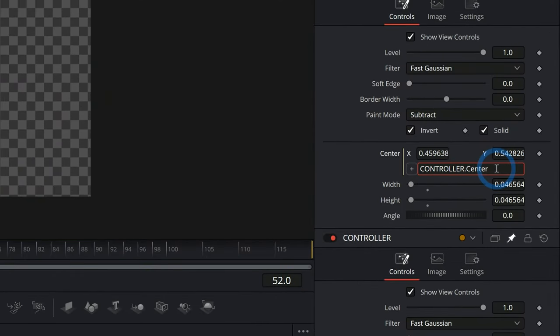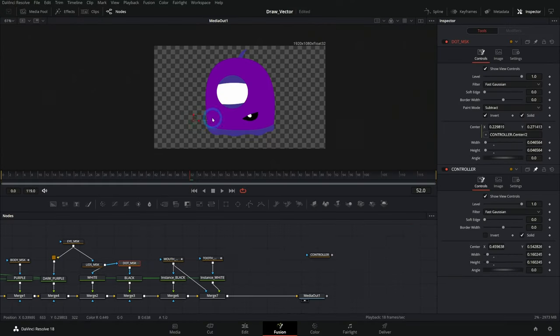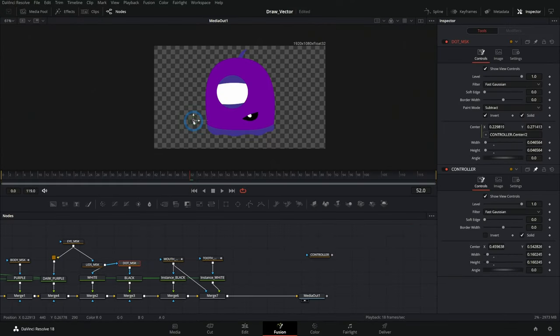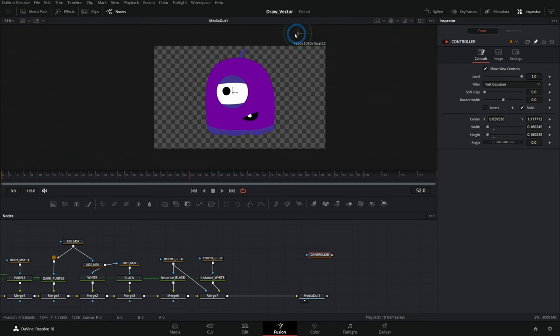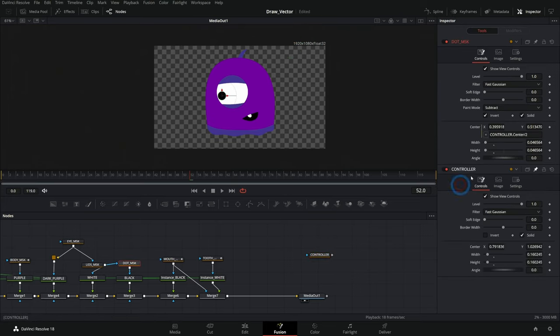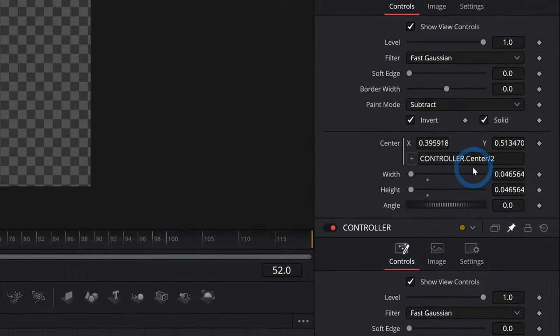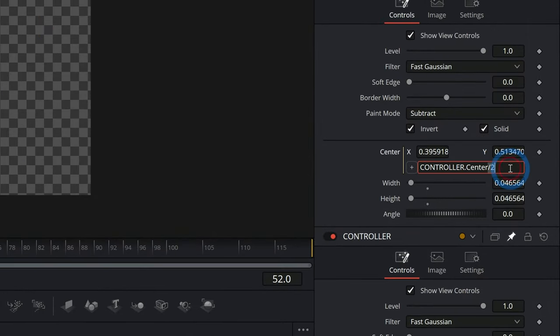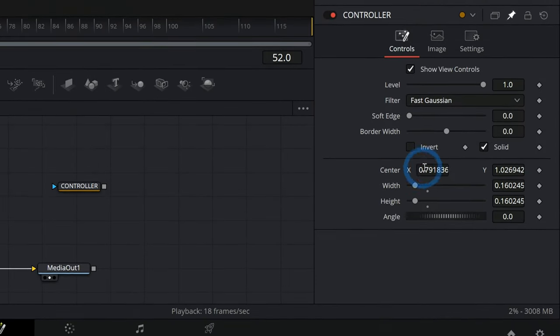The other thing that's cool is I can go back to my dot mask here where I have my expression. I can also do math here. So I could say, you know, divided by two. And what that's going to do if I move this controller around is it's going to offset this and it's actually going to move slower than my controller is. And so you can kind of modify these things with math and there'd be various reasons why you'd want to do that. But you can do math inside of these expressions. You could also do stuff like add points.